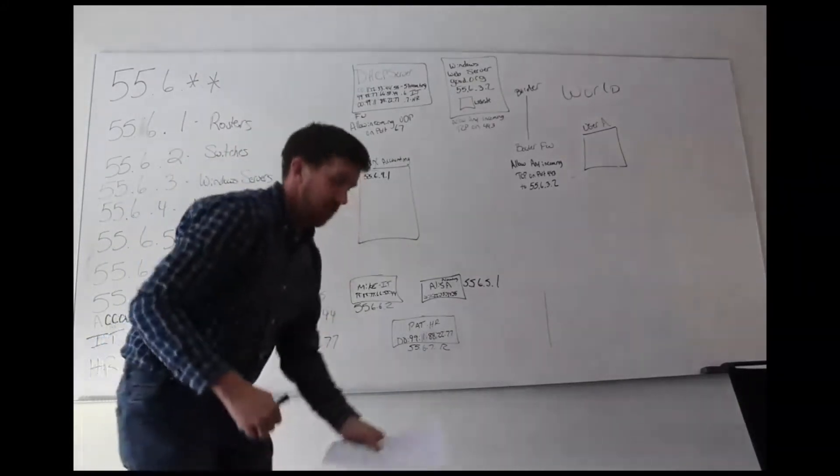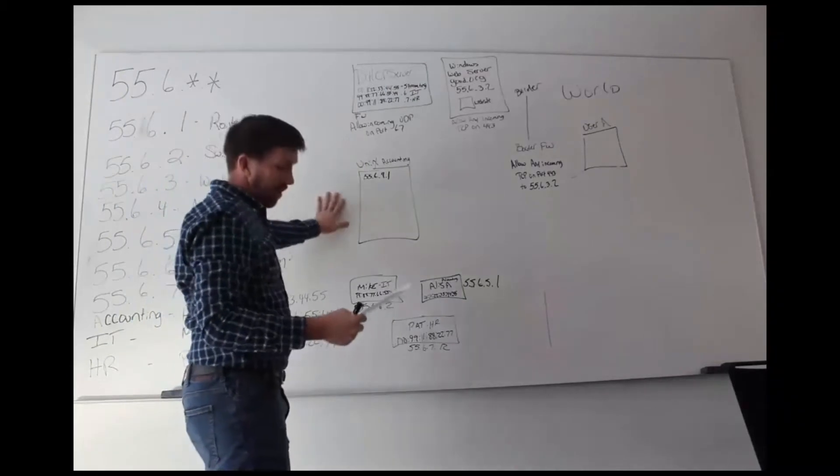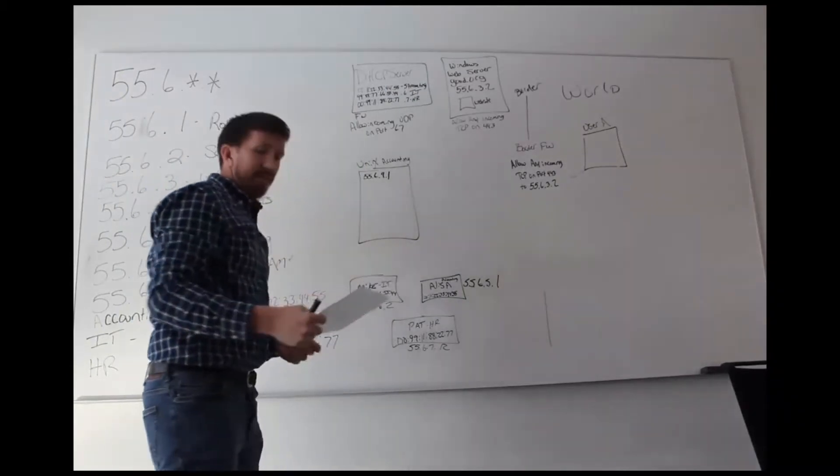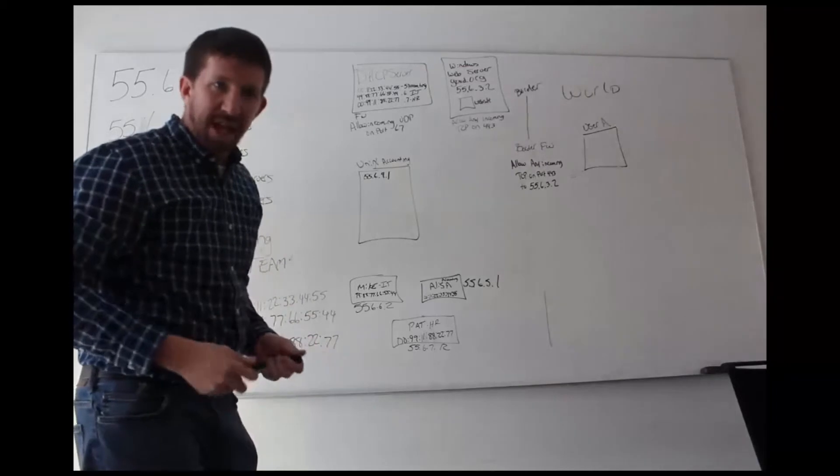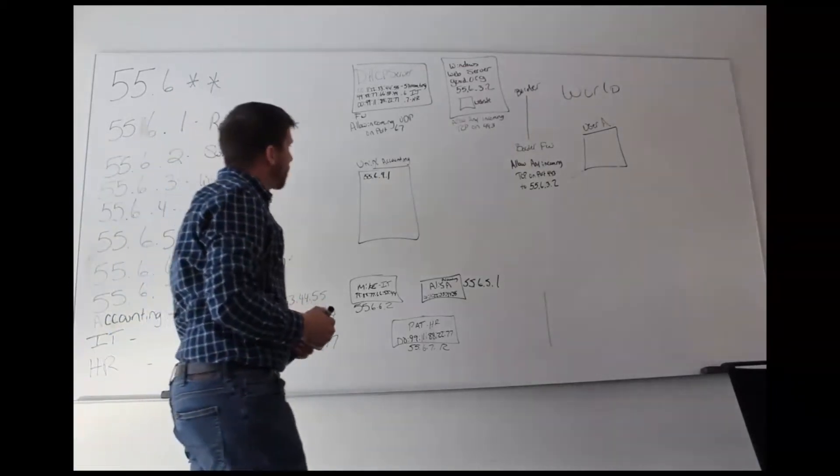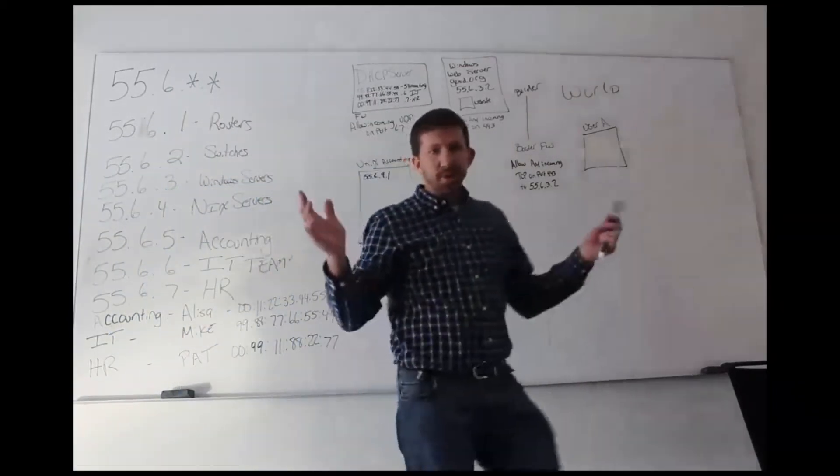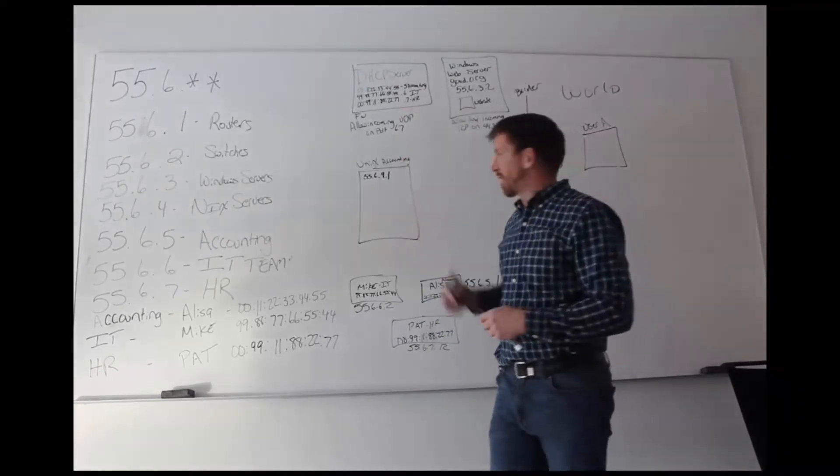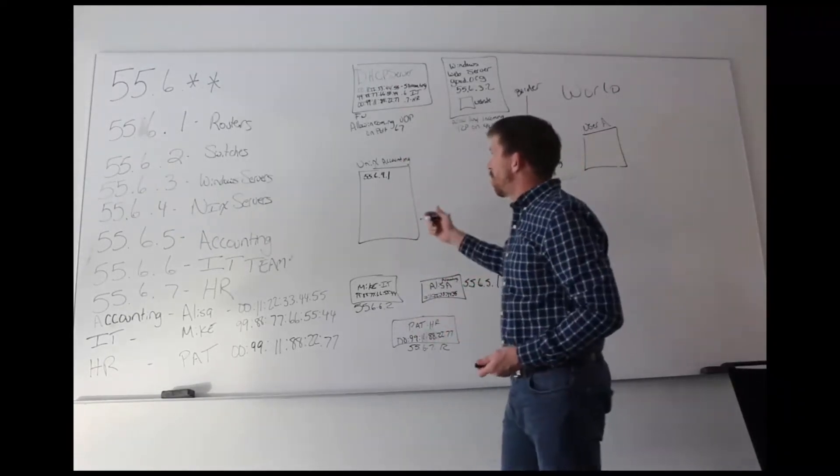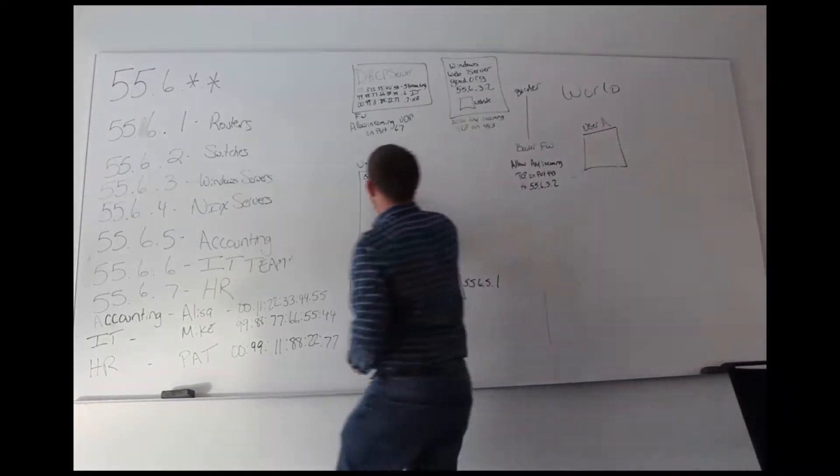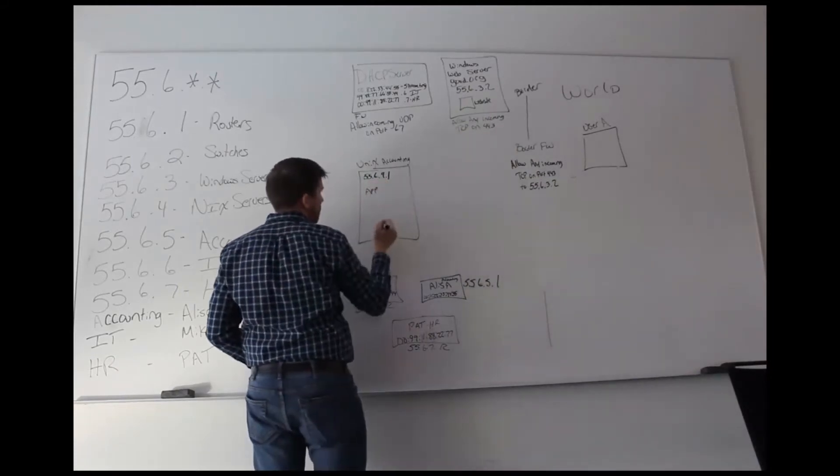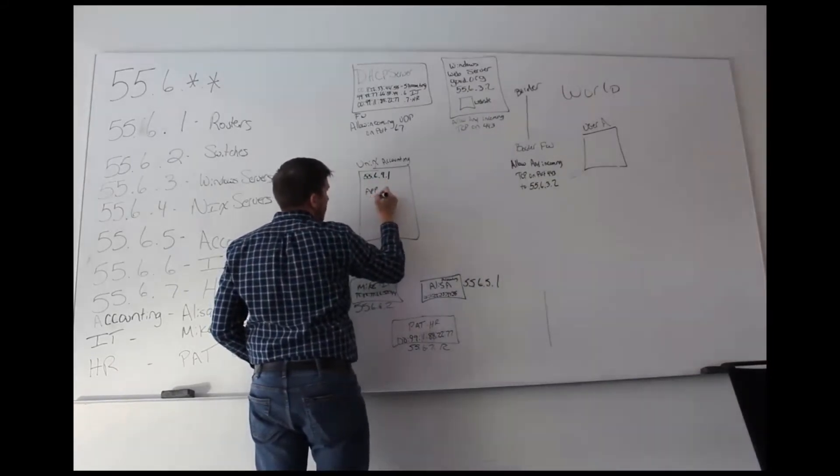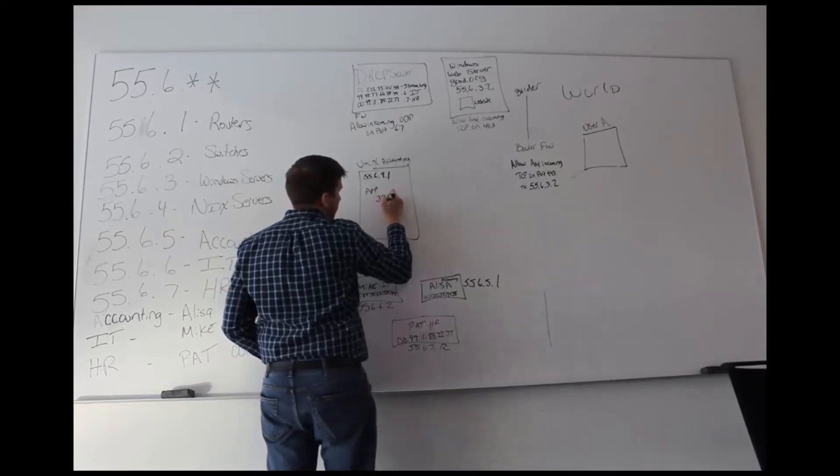In this scenario, we've introduced a Unix accounting server. This is a server that has an application running on it, and that application is any Unix or accounting application. It doesn't matter what it is, and we're going to say that application installed on this machine listens on port 39.